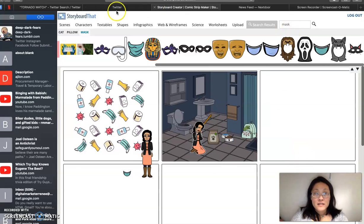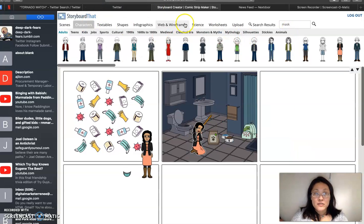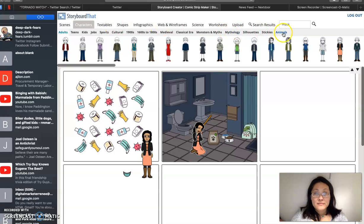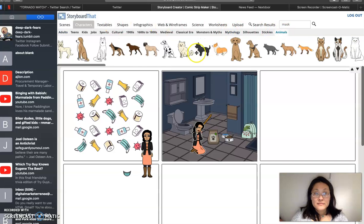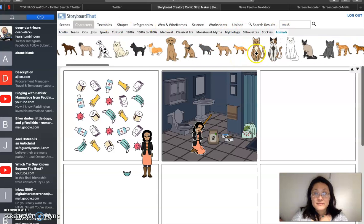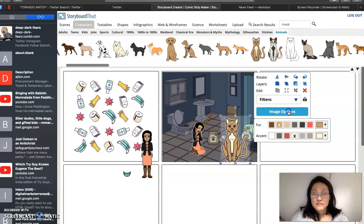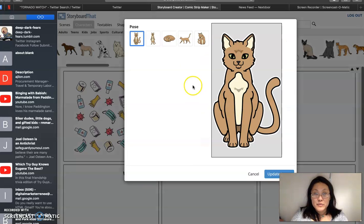And I will pick also the cat. The cat is pretty calm though, actually.